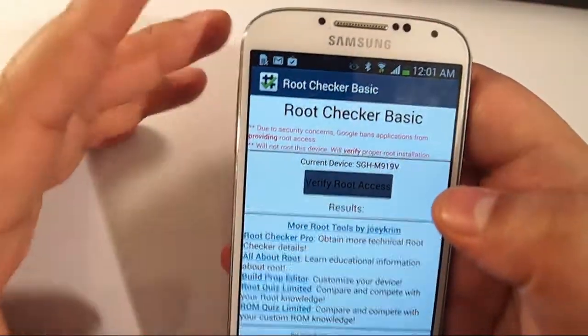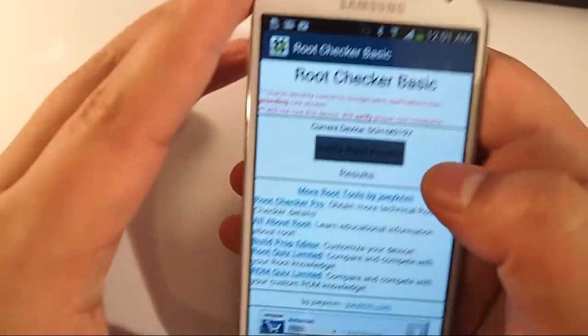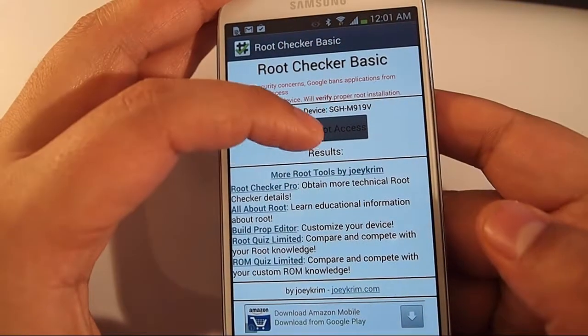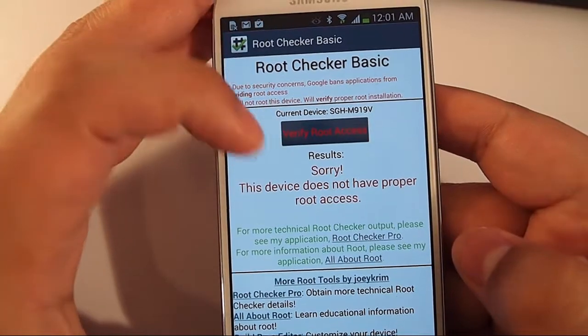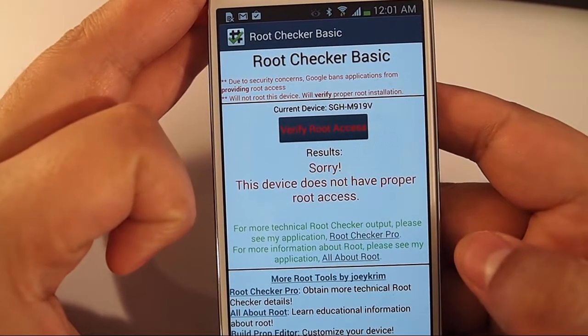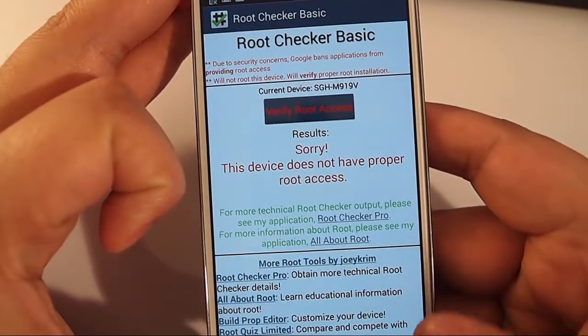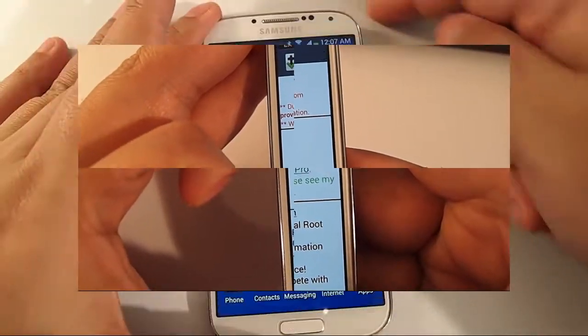Once it's downloaded, click and open it, then click verify root access. This device is not rooted, so we're going to go ahead and root the phone now.